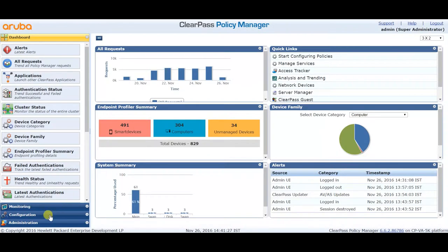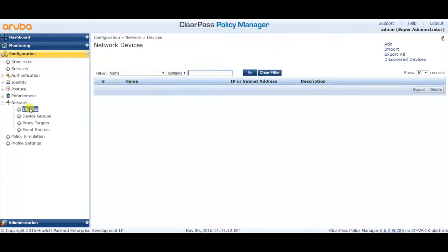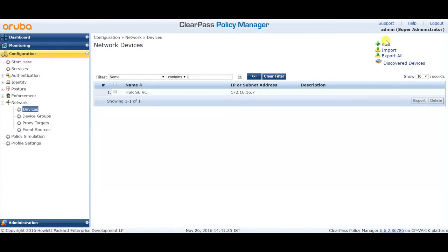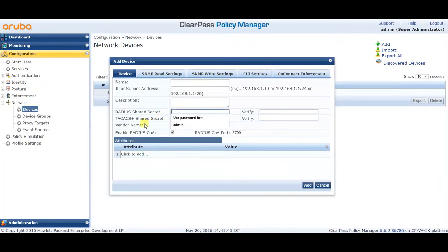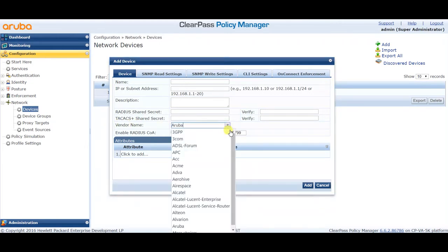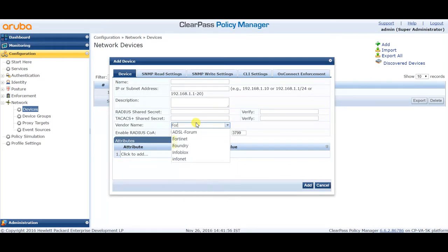For example, when you click on Configuration > Network Devices and click on Add New Device, after adding the name, IP address, and RADIUS shared secret key, you have to choose the vendor. If you click on the vendor list and do not see the vendor you're looking for — for example, searching for Fortinet — you can choose it, however it will not work unless the dictionary values are enabled in ClearPass.